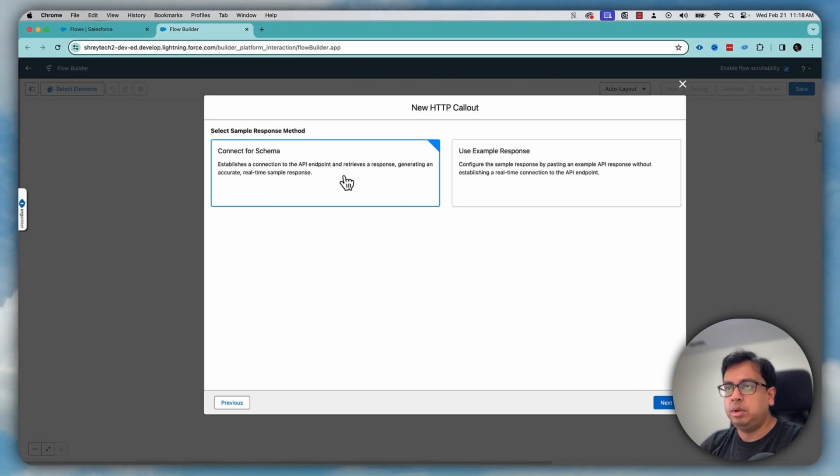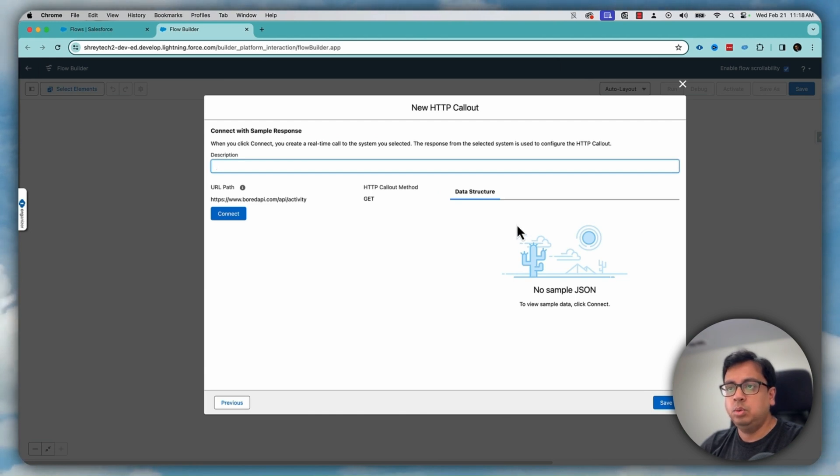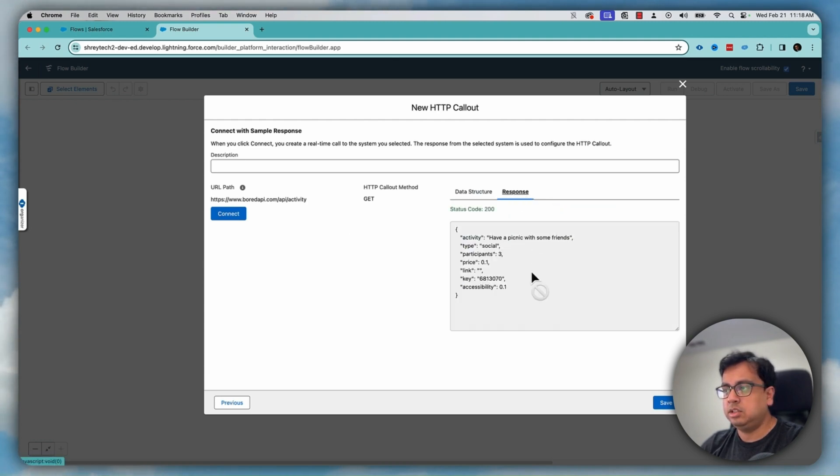The moment we select that and click on next, this new page will come. Basically what you can do here, you can directly connect, click on connect and it will bring the data structure, the response.